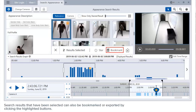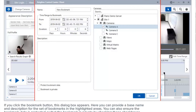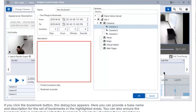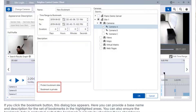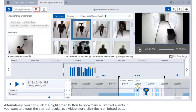Search results that have been selected can also be bookmarked or exported by clicking the highlighted buttons. If you click the bookmark button, a dialog box appears where you can provide a base name and description for the set of bookmarks. You can also ensure the bookmark data is protected or that the bookmark is private by checking the corresponding checkboxes. Alternatively, you can click the highlighted button to bookmark all starred events.